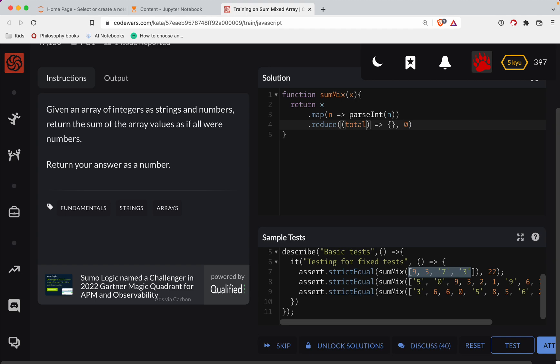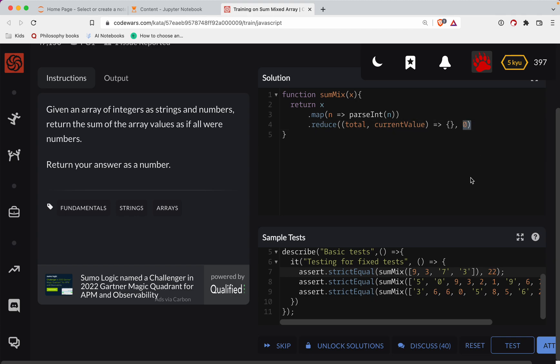So in the function, I'll have total as a parameter and then the current value of the array of numbers. So the total in this case would start out at zero. The current number in this, if this were the array, would be the nine.